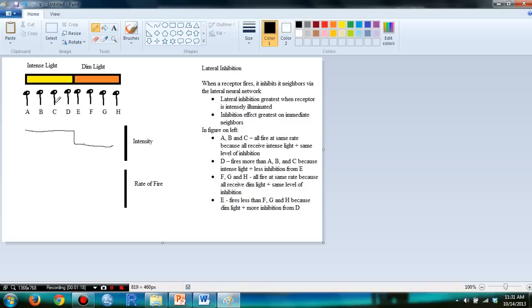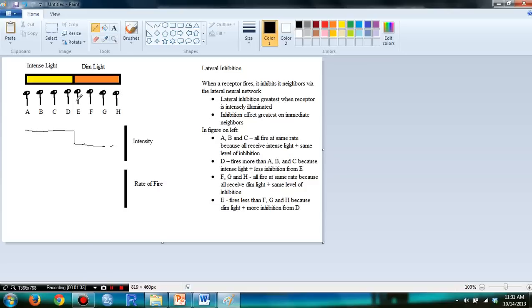since A, B, and C had the same intensity of light, they had the same level of inhibition. However, D fires more than ABC because it receives less inhibition from E, since E has dim light. So I'll draw the curve for you. So this is what it looks like.